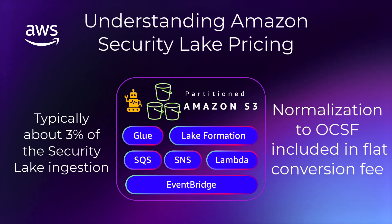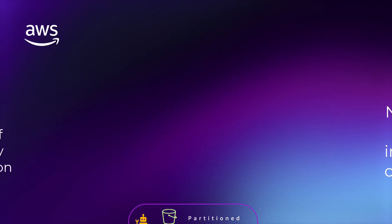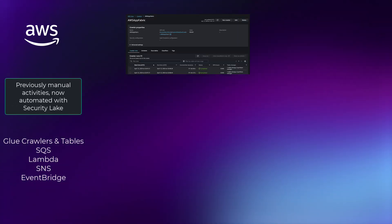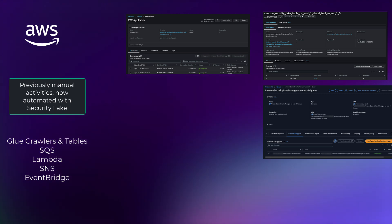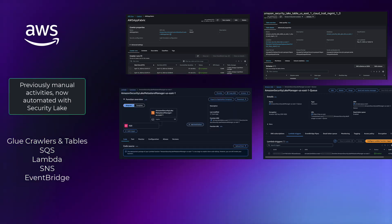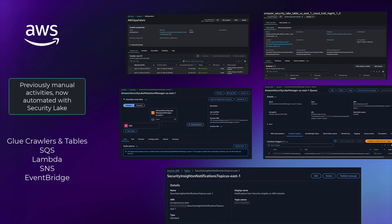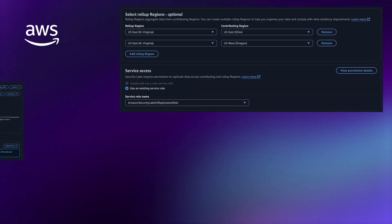Typically, this makes up less than 3% of the cost of Security Lake, but it is important to know the actions that Security Lake is performing in your account. Security Lake sets up Glue crawlers to discover bucket prefixes, Glue tables for mapping to OCSF, SQS to build a queue of objects, Lambda functions to execute a step function that writes the queue to the S3 bucket, and EventBridge for scheduling automation. When setting up a subscriber, Security Lake will also set up an SNS topic so third parties know when to collect new telemetry.